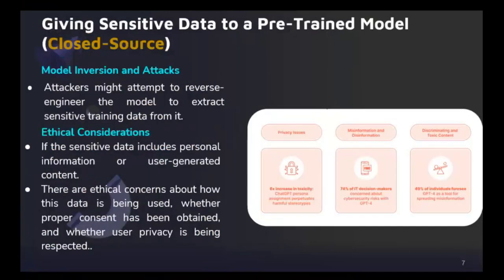Attackers might try some fancy tricks to extract sensitive training data from the models — it's like trying to look behind the screen to figure out the magic tricks. The most important thing is ethical consideration. If the sensitive data involved includes personal information, there are serious ethical concerns to address. It's like asking: is it acceptable to use personal information in this way, whether for training or for fine-tuning?